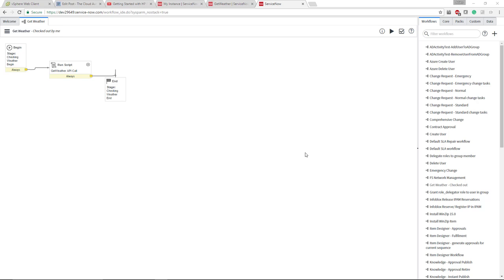Hey there, thanks for checking out my video. This is Adam with The Cloud Automation Blog. In this video, I'm going to be going over ServiceNow Orchestration.